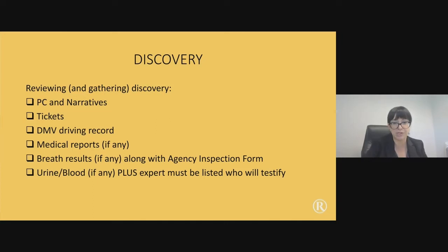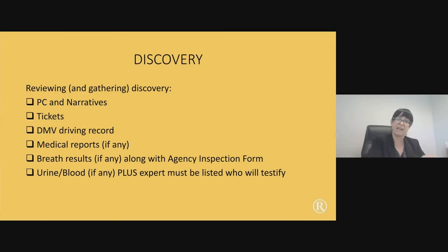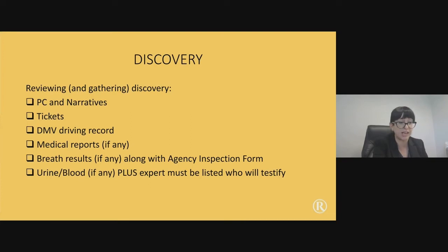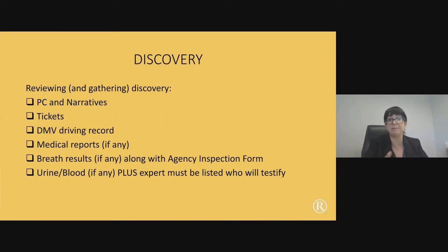There are two types of intoxilizers: one is portable and one is at a breath alcohol testing center. I recently had a deposition with an officer who said he doesn't use the portable intoxilizers because he's had interference from the police radio. You can use something like that to attack the machine and argue there may have been interference causing your client to blow too high.